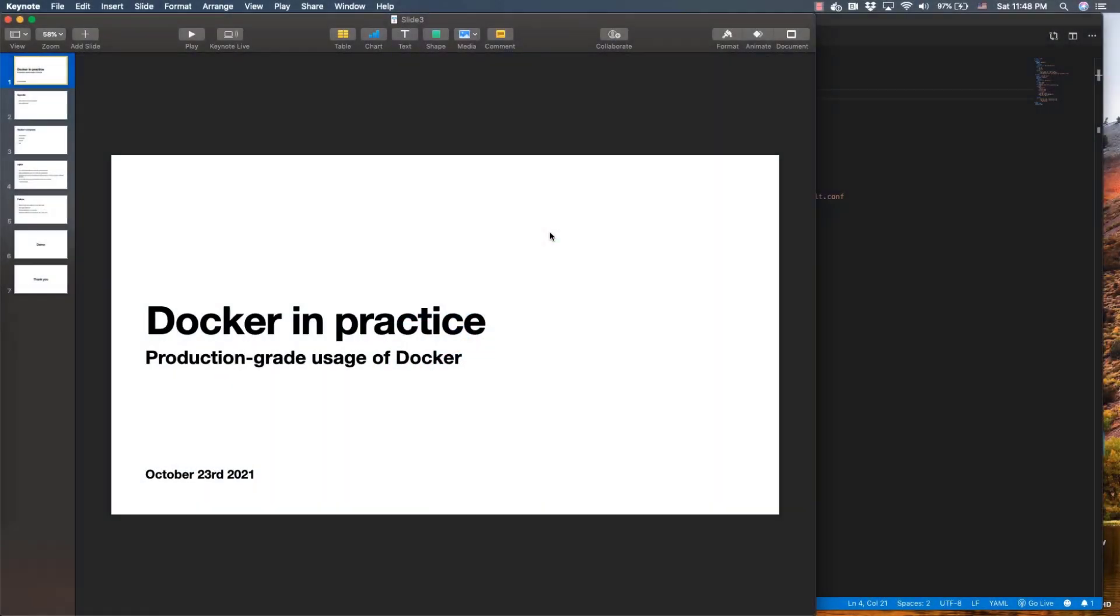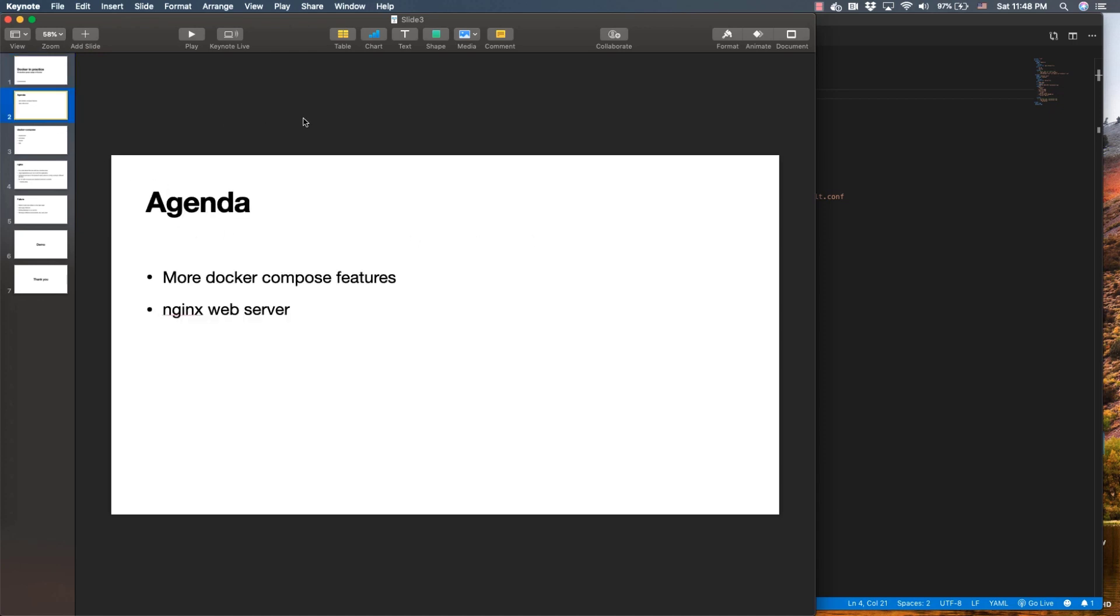Hi there, this is the third video in my series about Docker and production-grade usage of Docker. In this video I'm going to talk about Docker Compose. I'll explain more features of Docker Compose and also talk about the nginx web server, which is very important in this context.